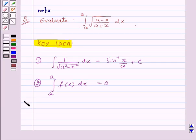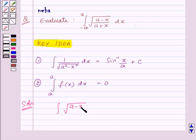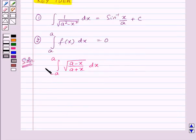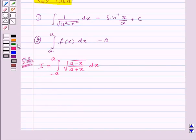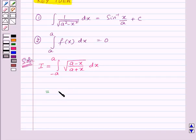Now let's move on to the solution. We need to evaluate the integral of square root of (a minus x) upon (a plus x) dx from minus a to a. Let us assume that this is equal to I. Now we need to find the value of I. First, let us multiply the numerator and denominator by square root of (a minus x).